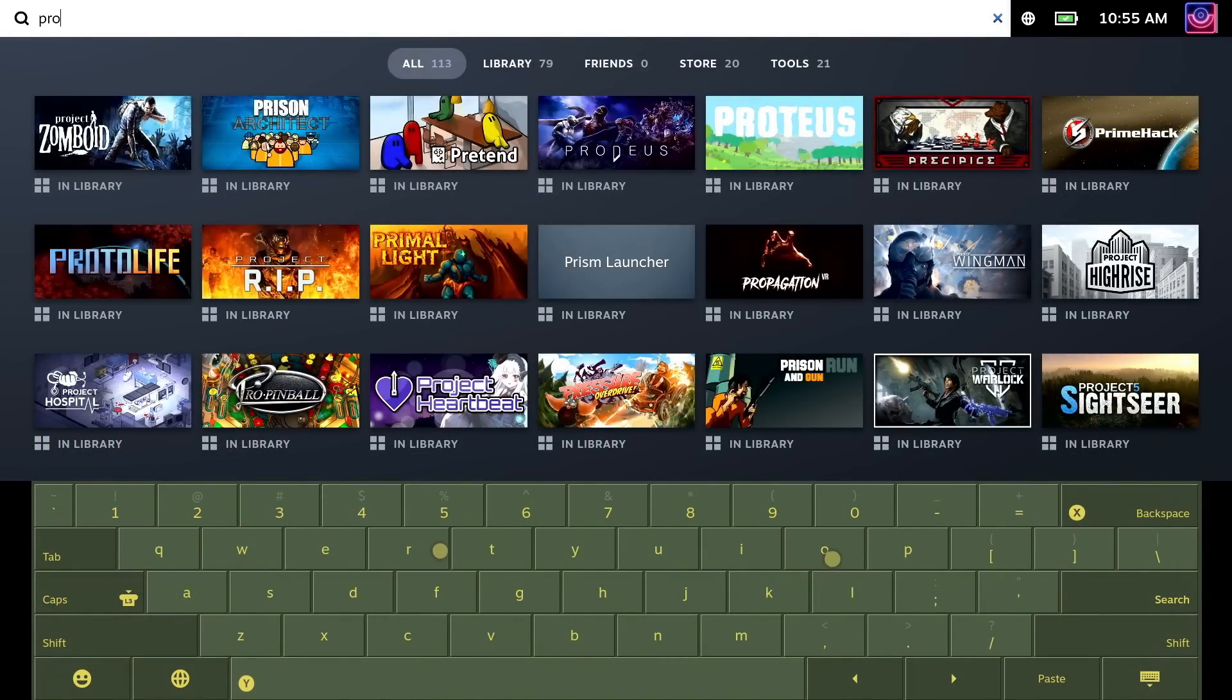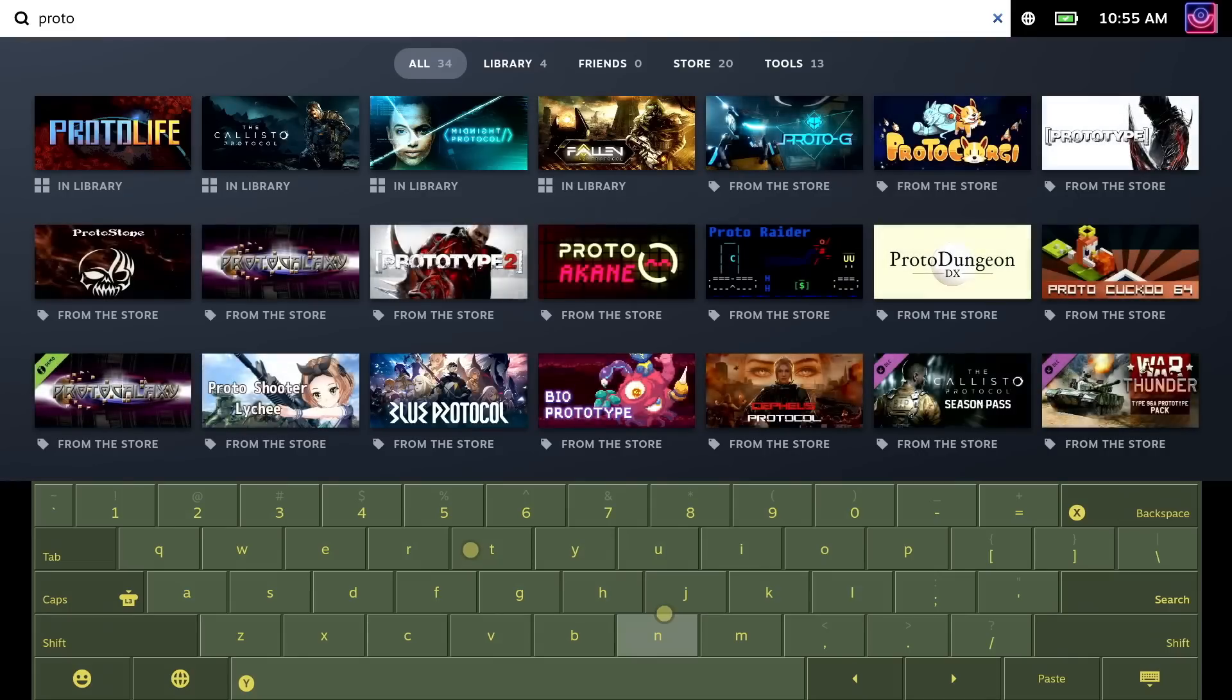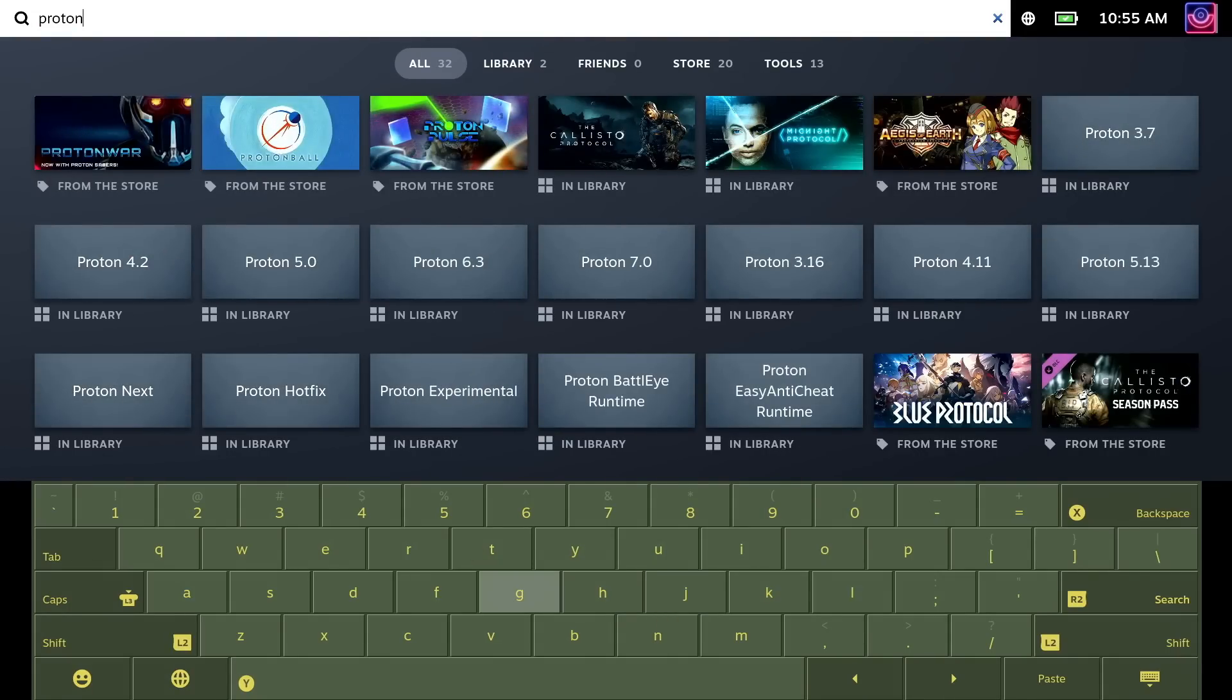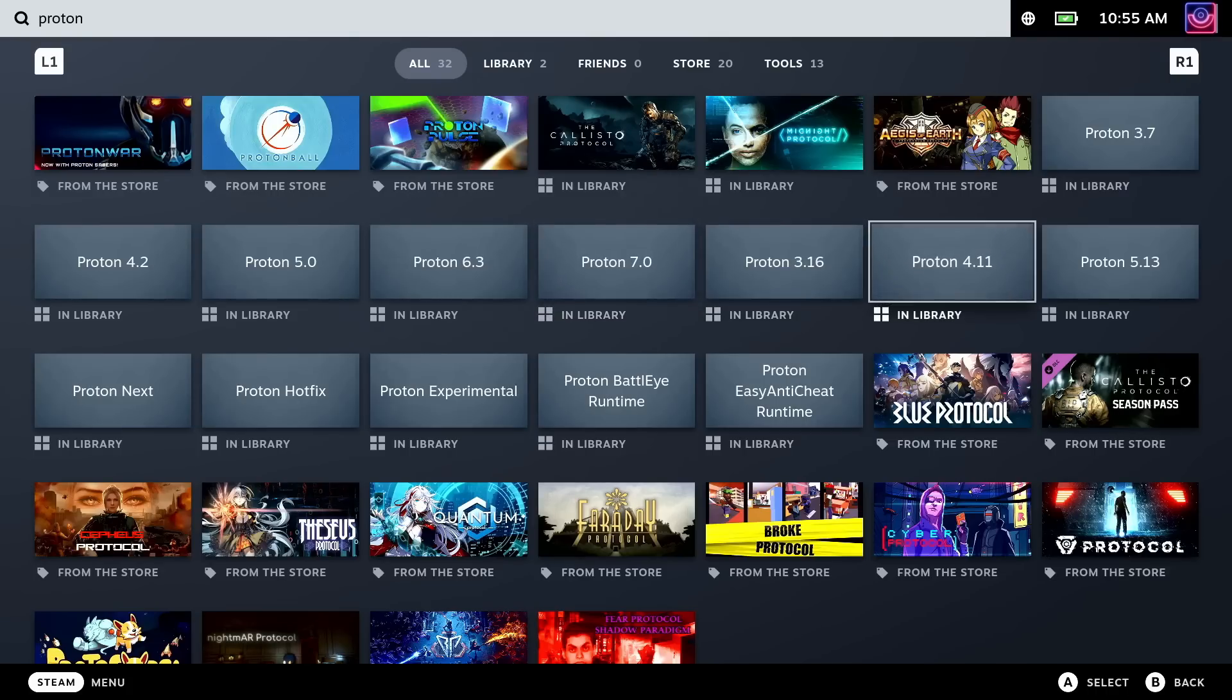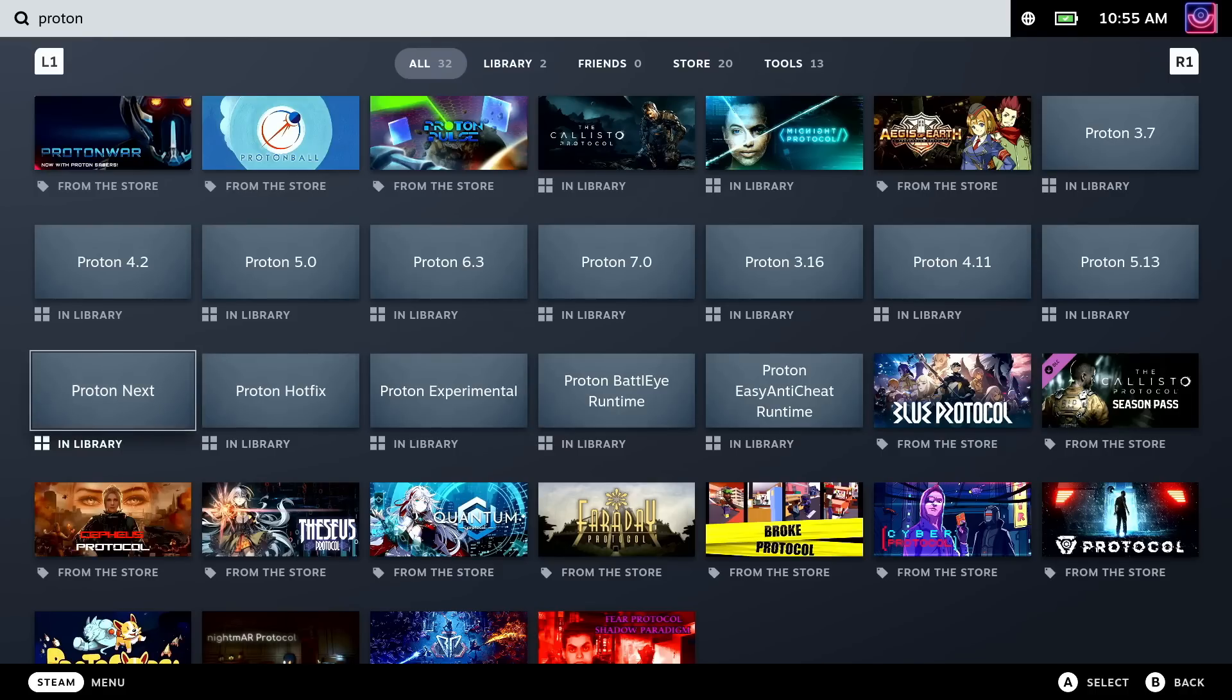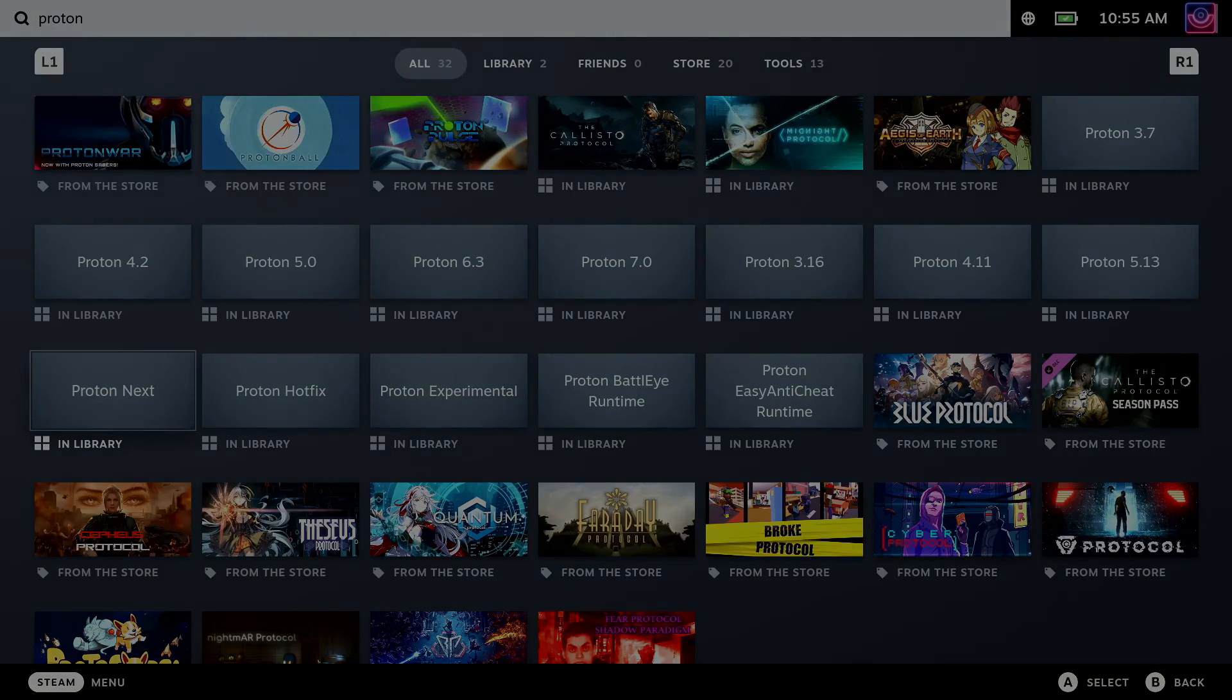So it shouldn't be too long now before Proton 7.0-6 actually moves from Proton Next to become the main Proton 7 version. Hopefully it fixes up some games that you're interested in. Be sure to let me know in the comments how you get on playing with it, and I'll see you guys in the next video.